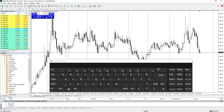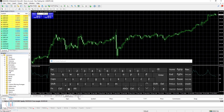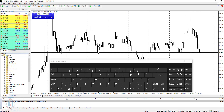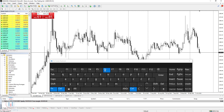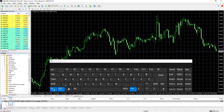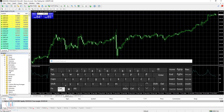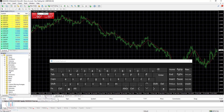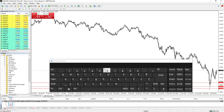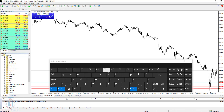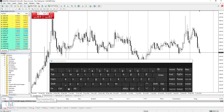If you want to switch between the charts that you have already activated, you can easily go through each of them by using CTRL+F6. Each time you click CTRL+F6, you will change the active chart on your MetaTrader 4 platform. For example, clicking CTRL+F6 will change the chart to GBPUSD, and clicking again will switch back.